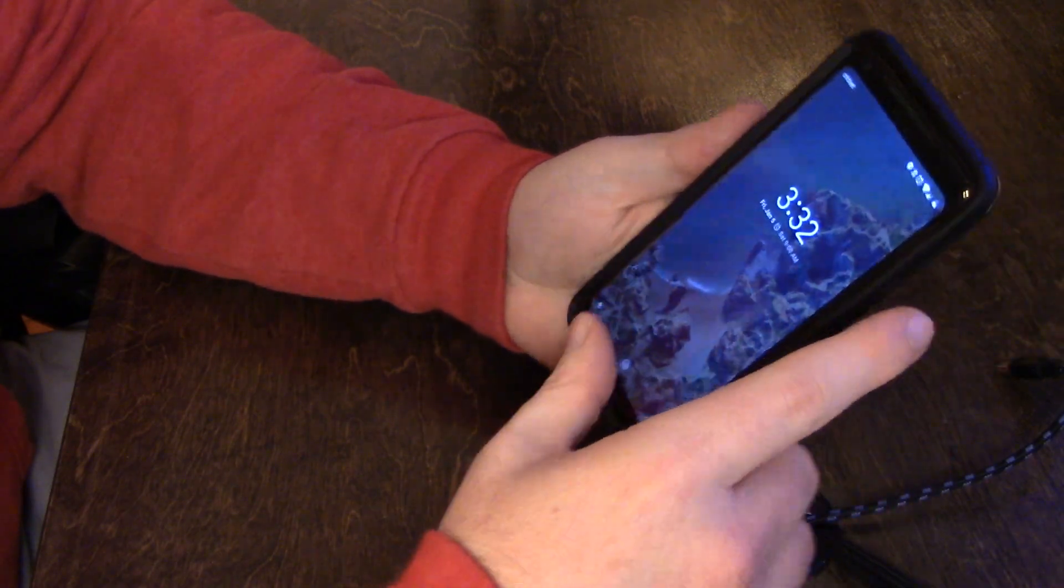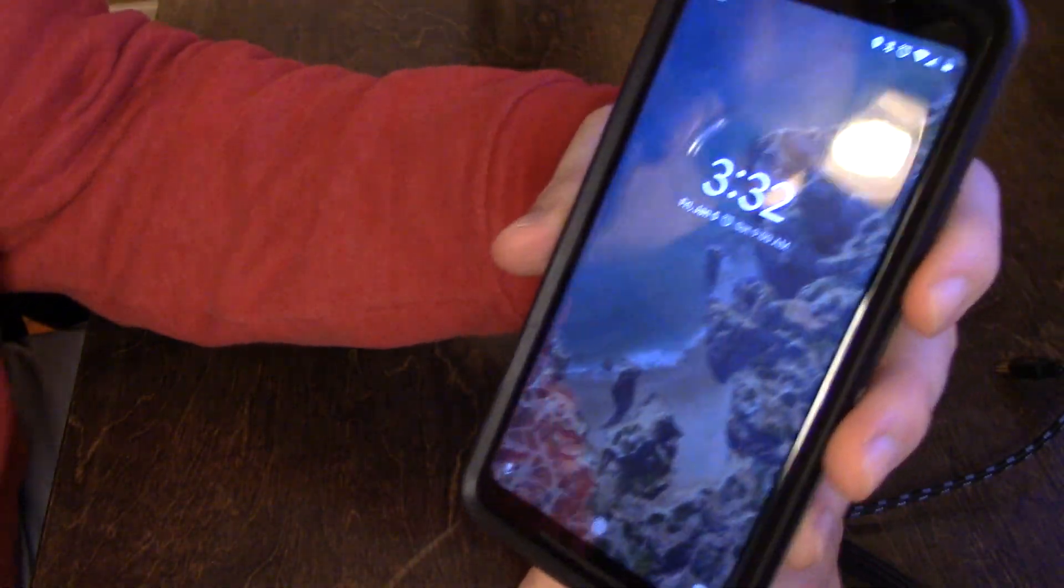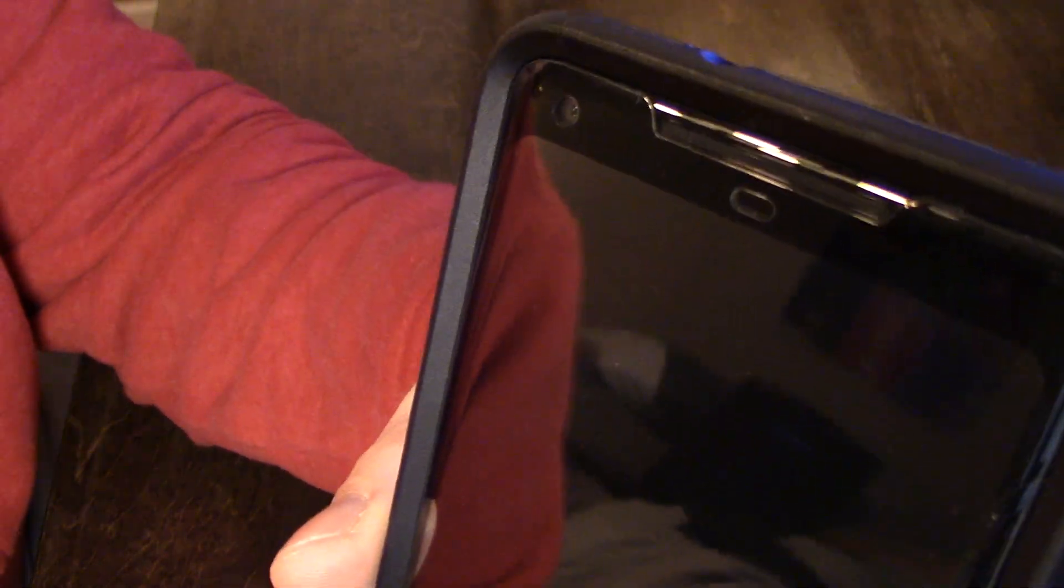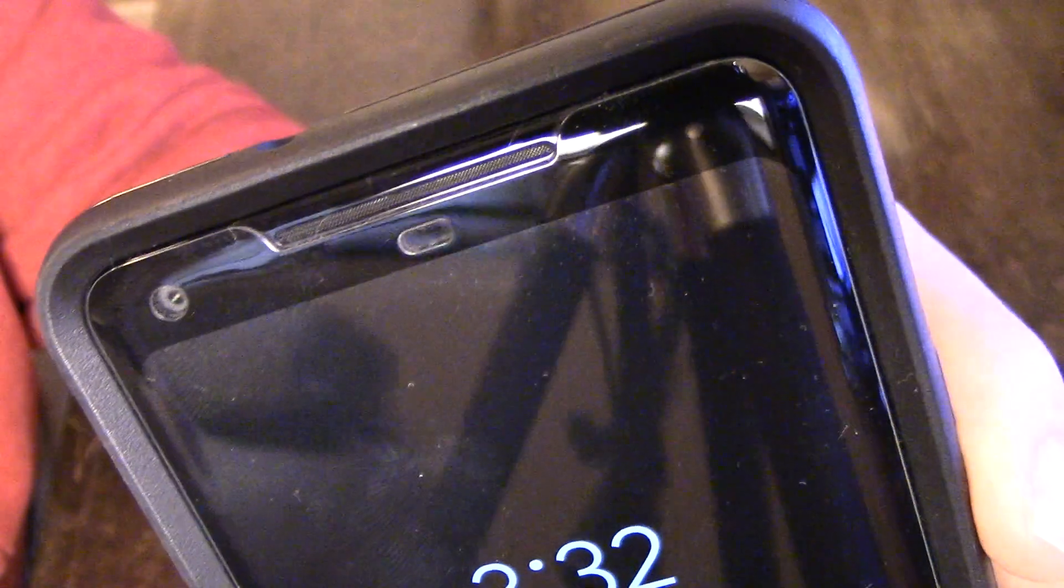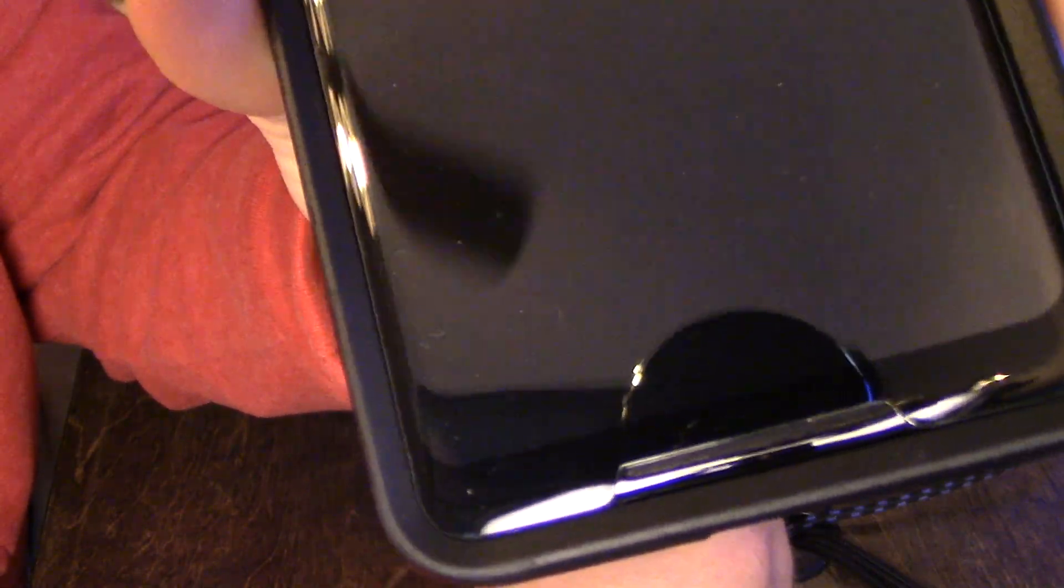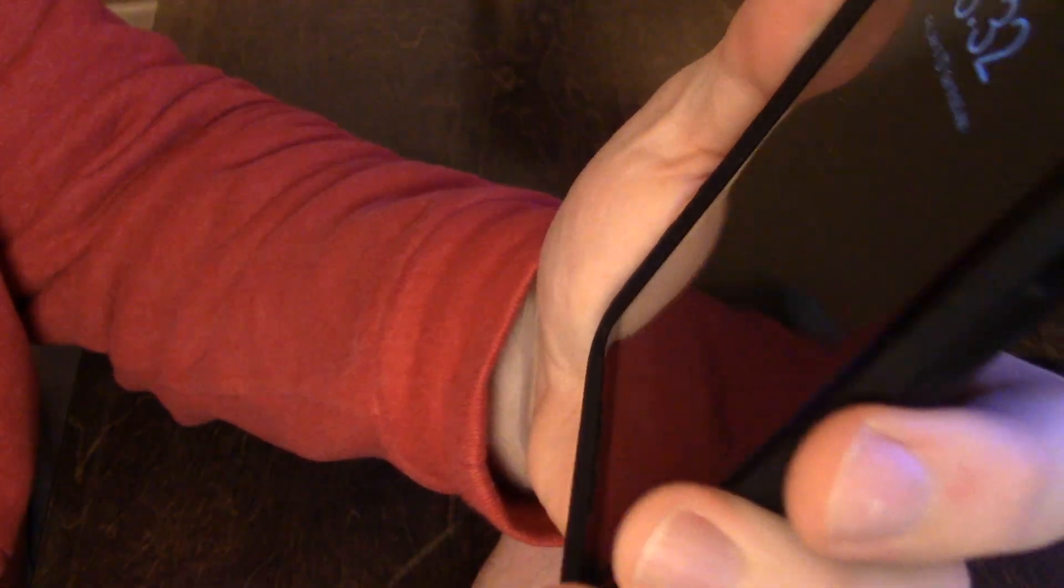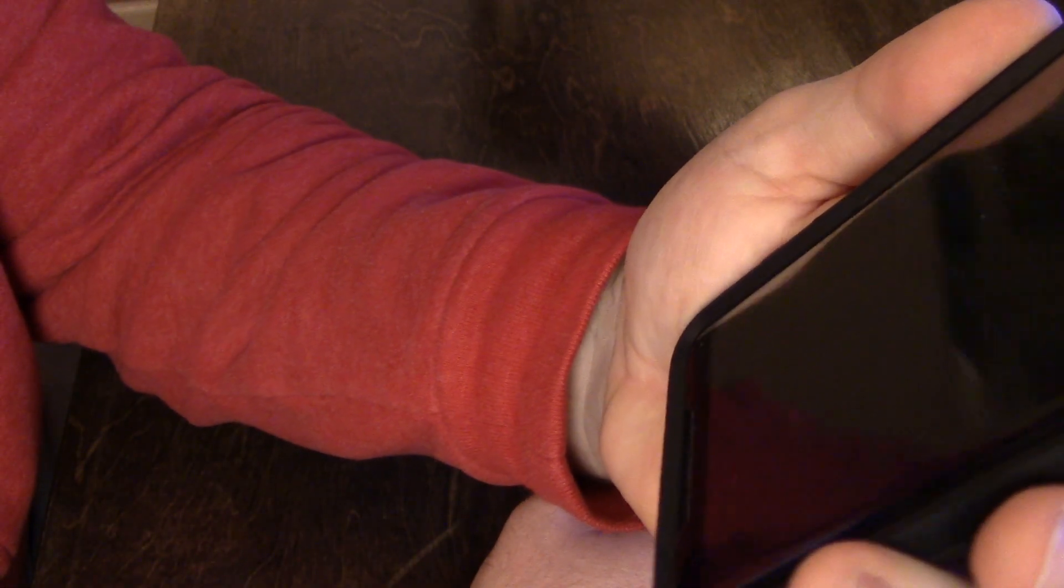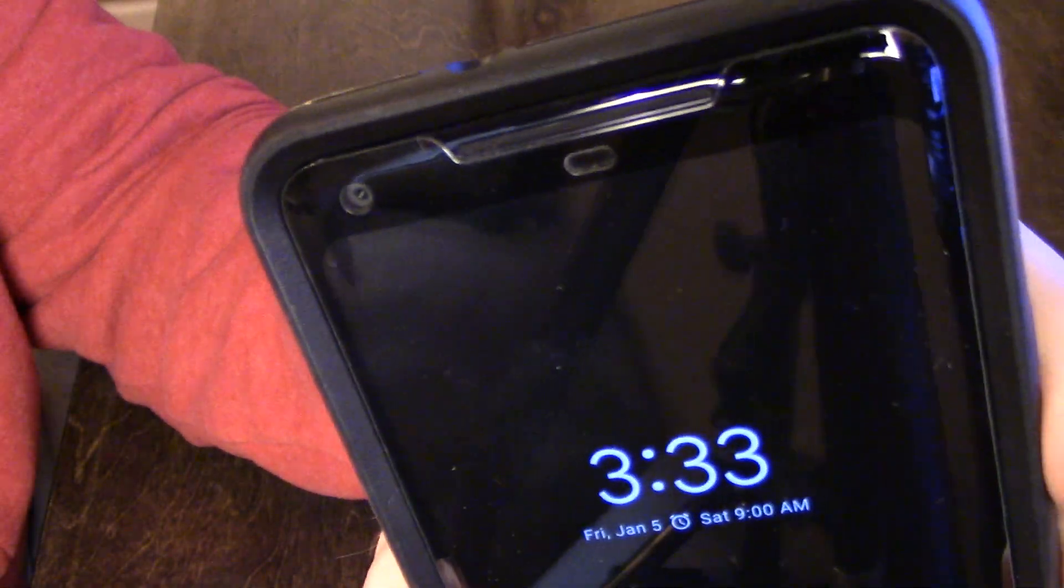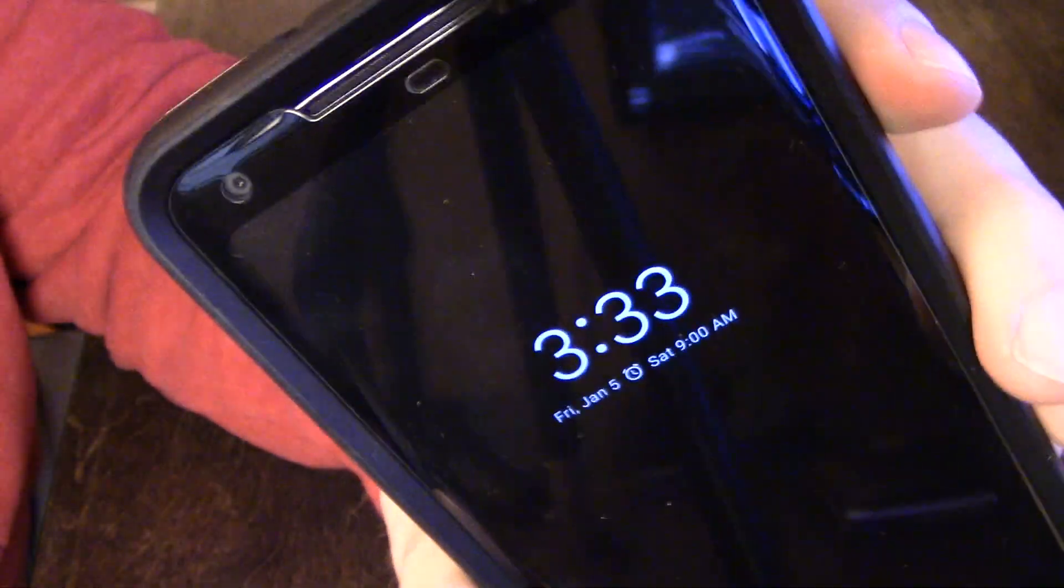Alright, so now with the phone in the case, you'll see the screen protector comes right up to the edge. You know, it's like it was meant for it, right to the edge. It looks nice. I mean, you can't even tell. It almost looks like they're together, you know, like a case with a cover in the front together, but they're not.